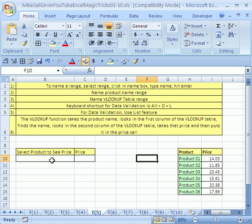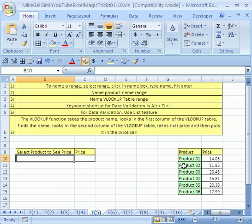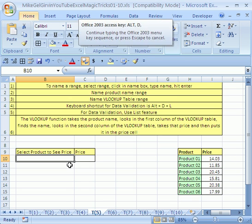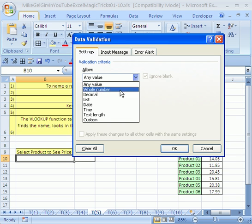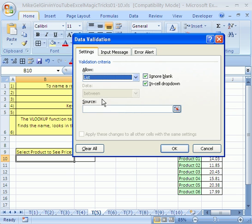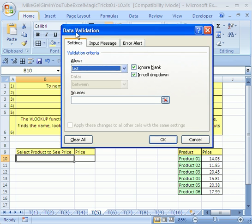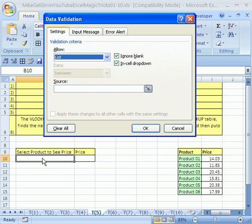Now watch this. Now we're going to do data validation. I want a drop down in this cell that any time I click on the drop down, I can pick any one of these products. The keyboard shortcut that works both in 2007 and 2003 for data validation is Alt D L. We want to allow a list.